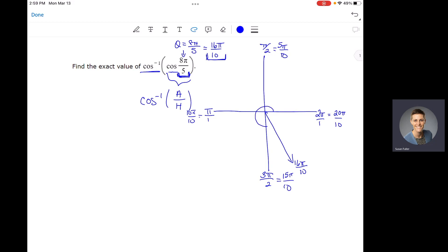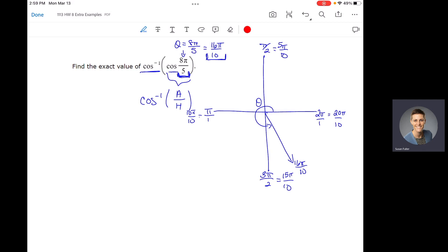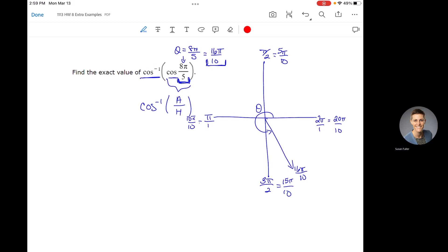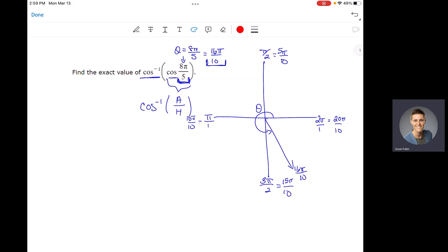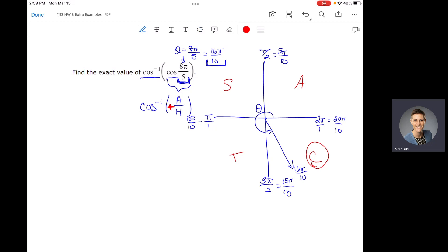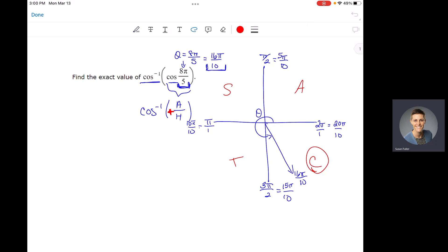So there's our angle theta going into cosine. Since this is in quadrant 4 — and because all students take calculus, cosine is positive in quadrant 4 — the adjacent over hypotenuse ratio that comes out of cosine is going to be positive. When I put the quadrant 4 angle of 8π/5 into cosine, I'm going to get a positive ratio of adjacent over hypotenuse out. I don't know exactly what that ratio is, but I know it's going to be positive.